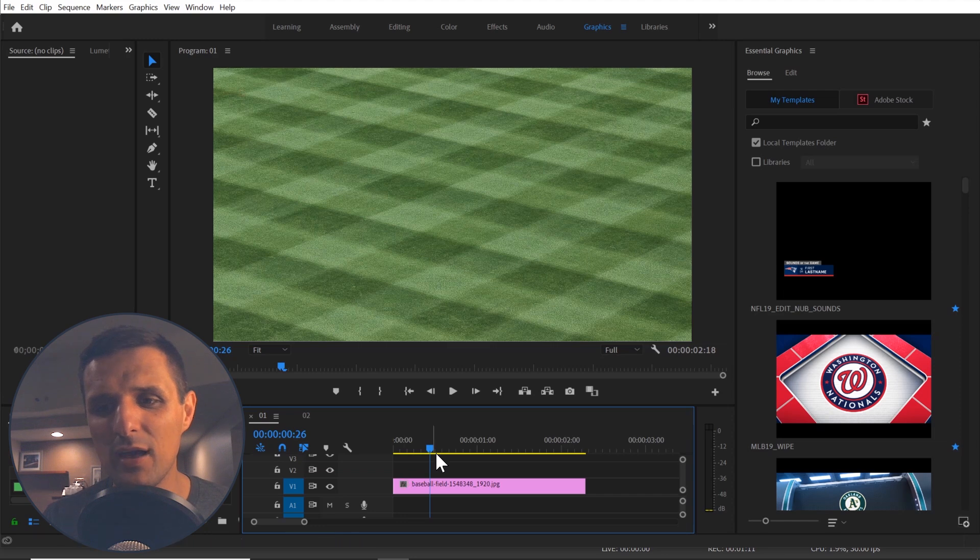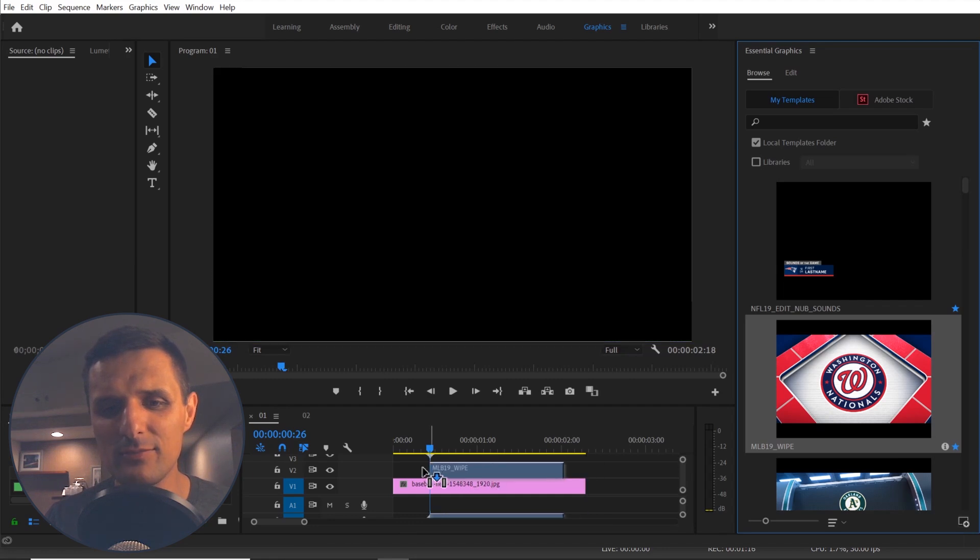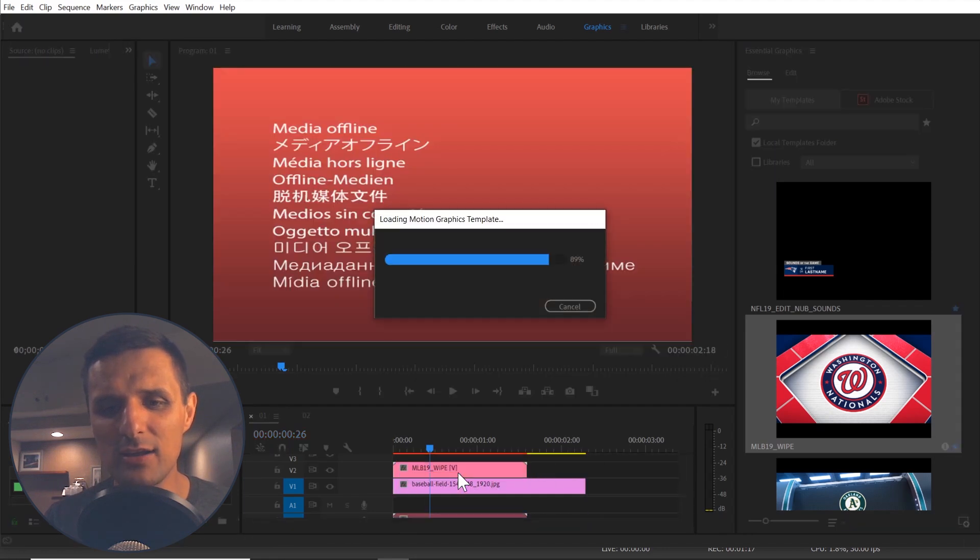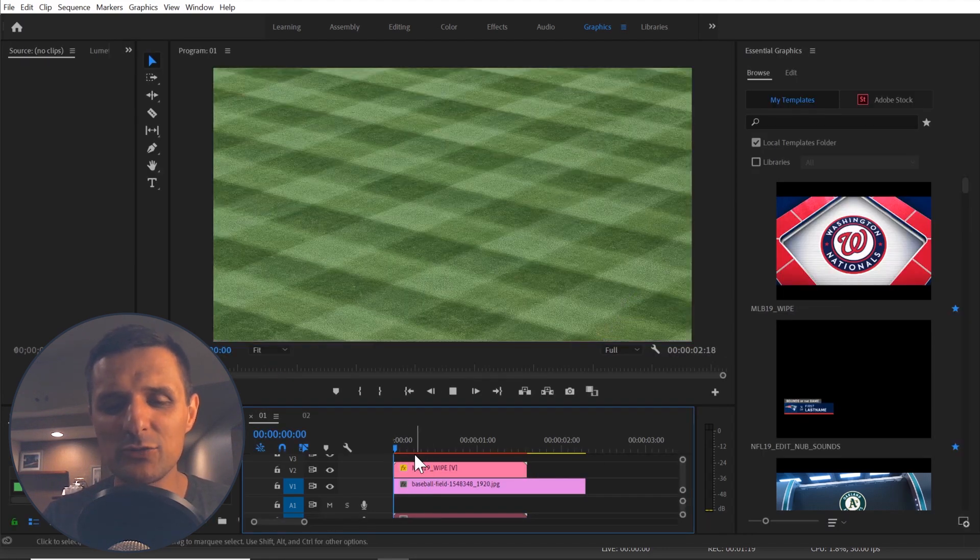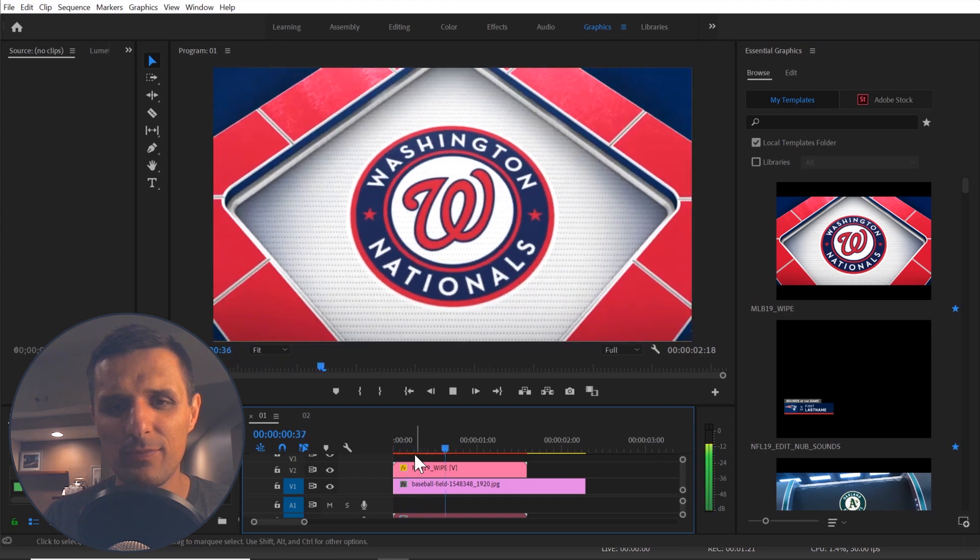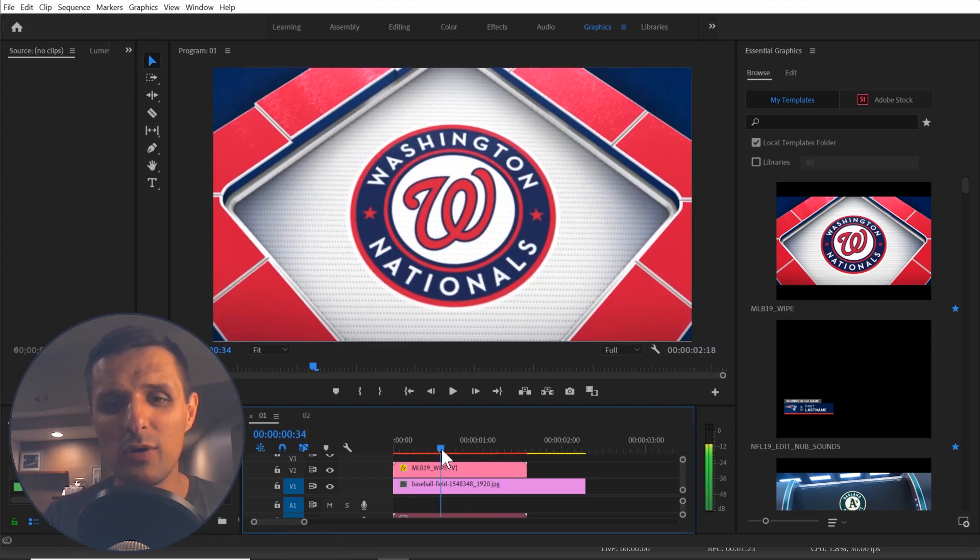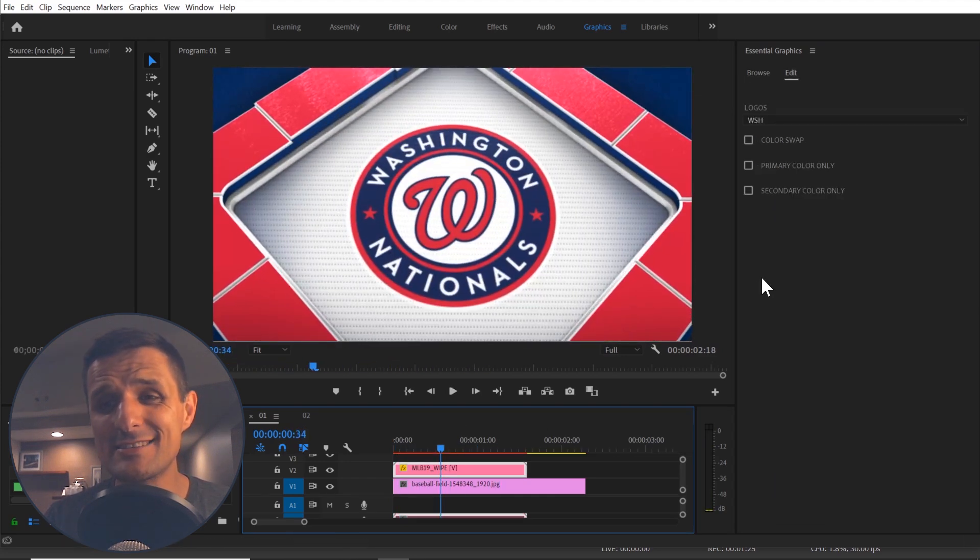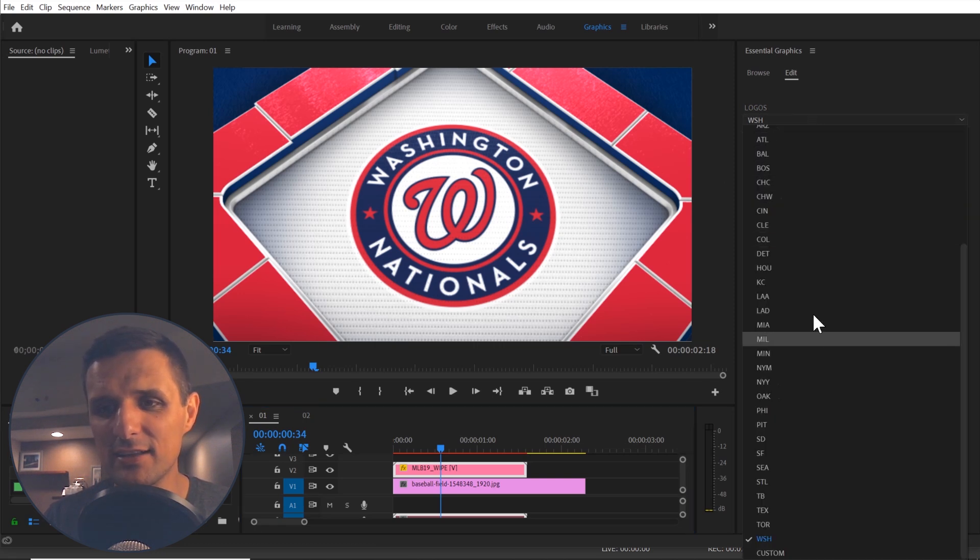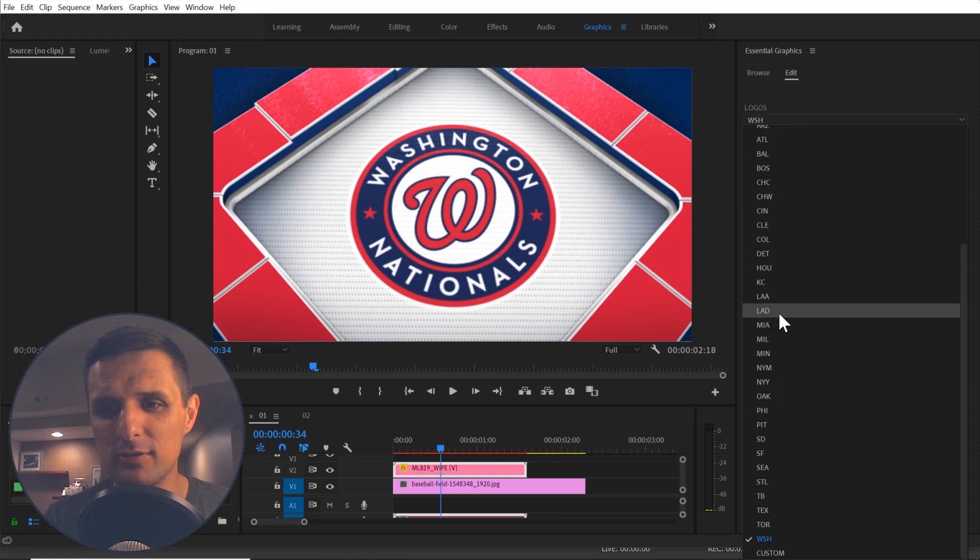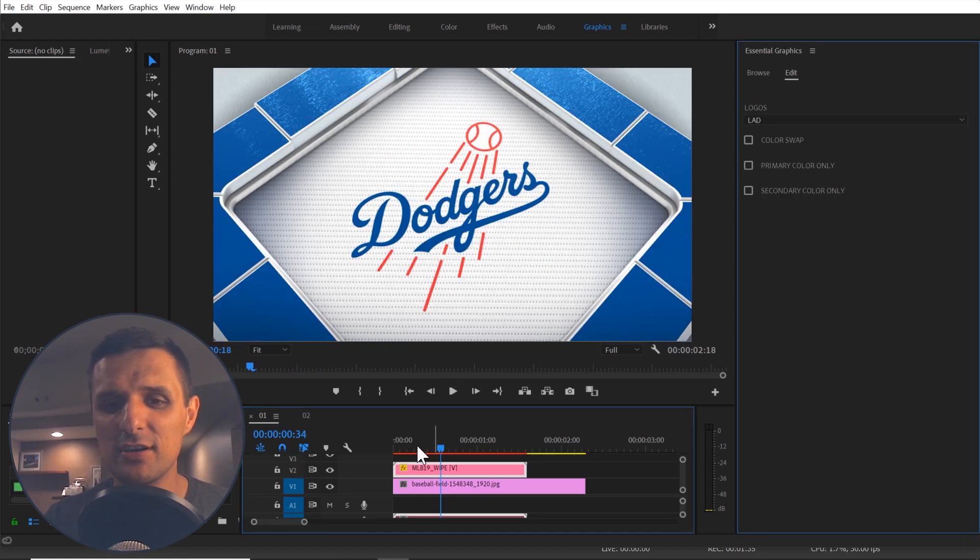For example, I created this MLB wipe for Fox Sports. So if I click this in and drag it in, you can see that's what it looks like. Just a simple wipe, right? Well, now I can select this and I can instantly select which team I want in here. I can quickly just select the team like Los Angeles Dodgers and automatically everything changes.